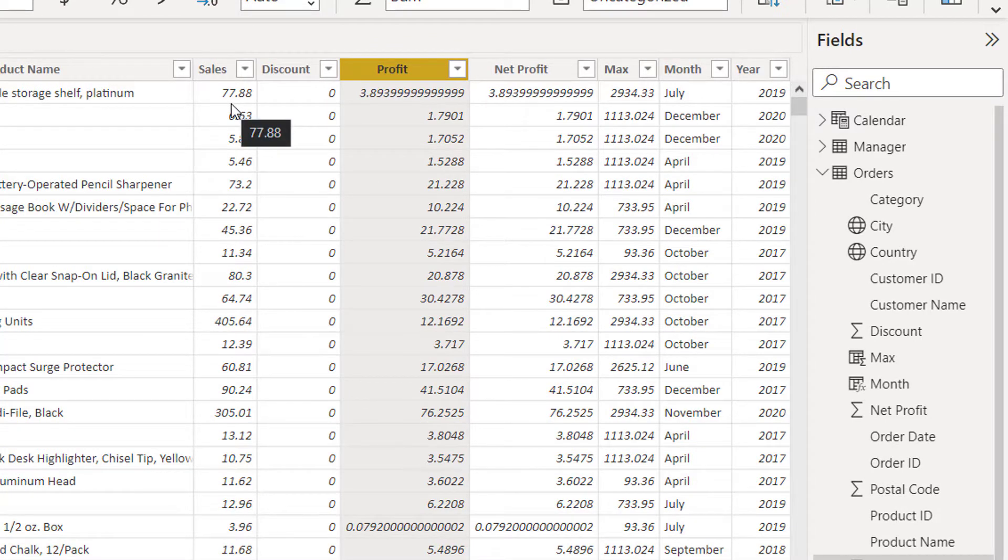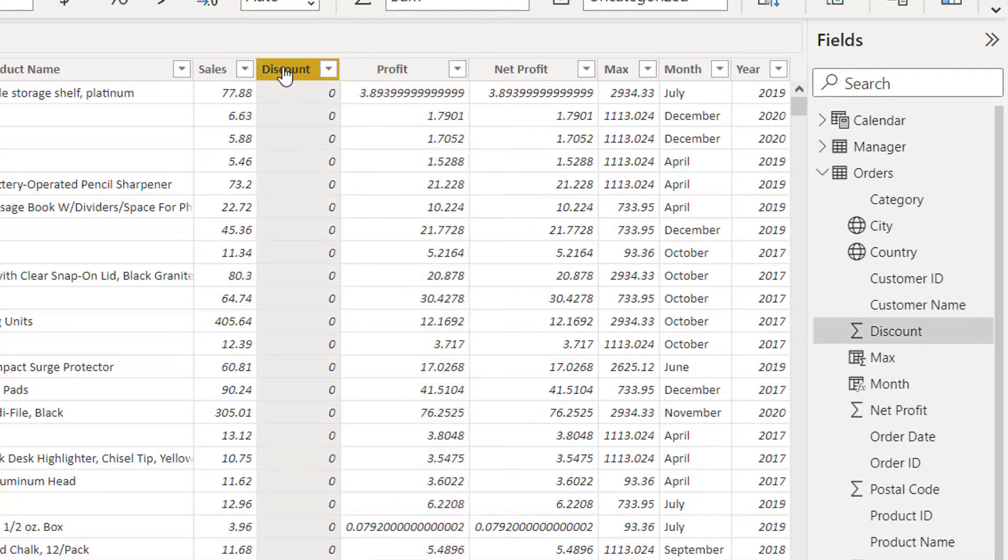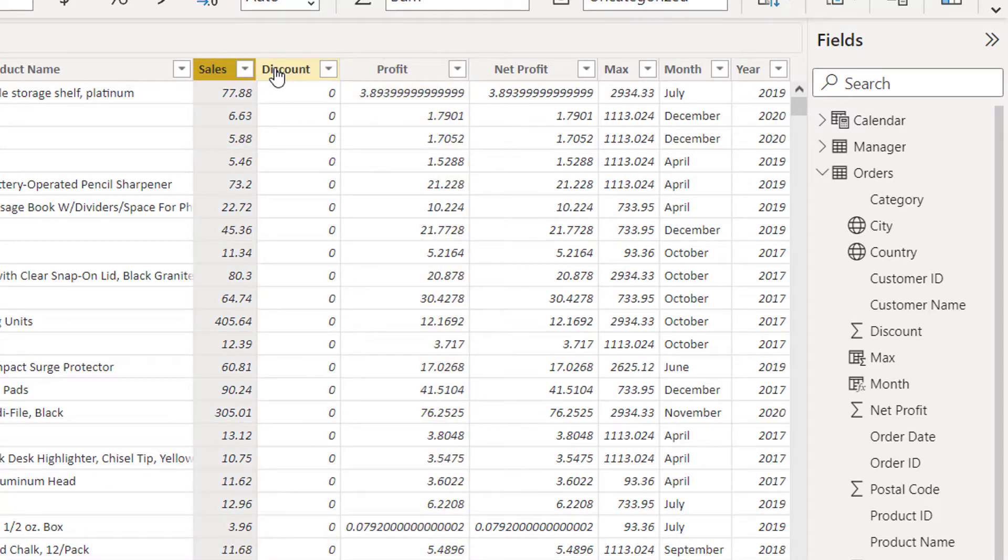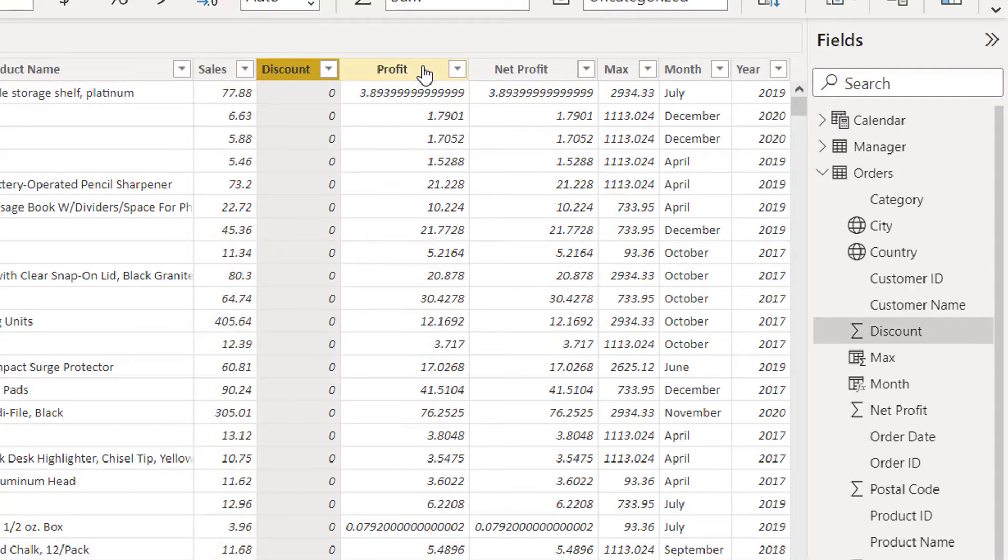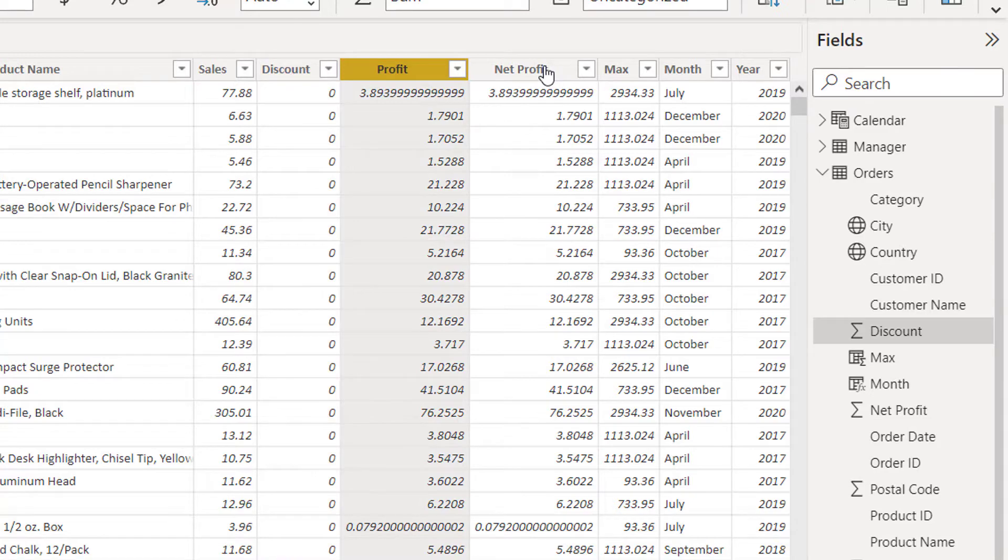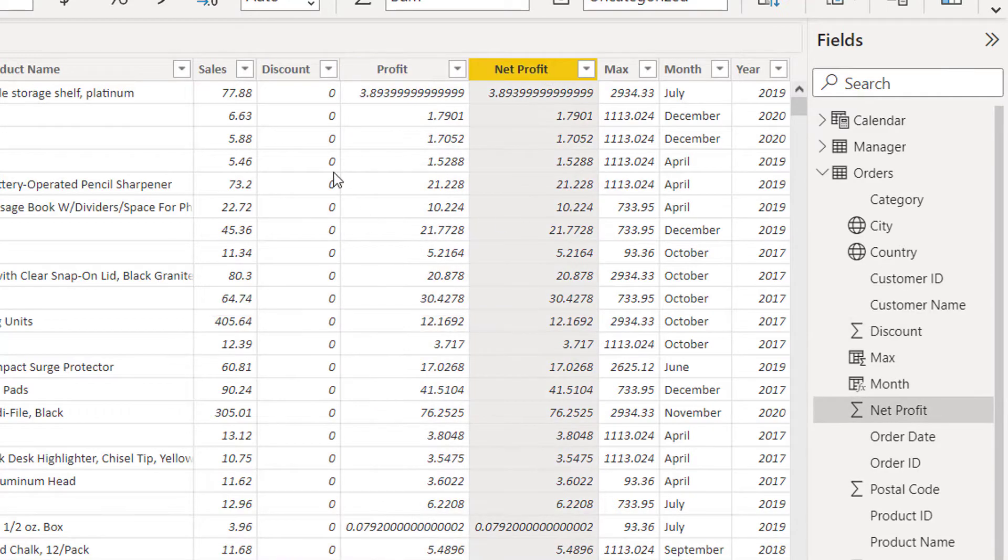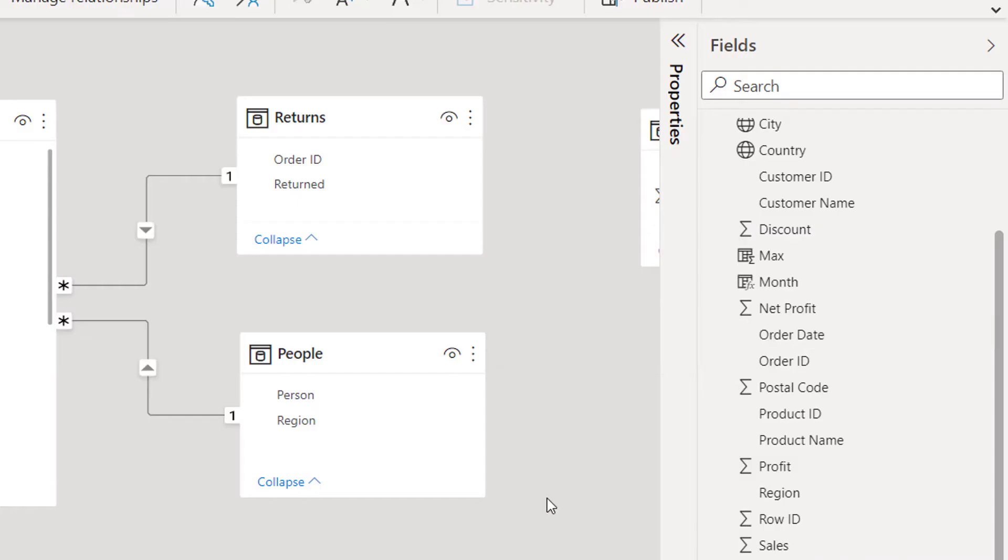But to select all the columns in my data view, the system does not let me do that. For that, I need to go to my relationship window, press Ctrl key, and then select your columns: profit, sales, net profit, discount.